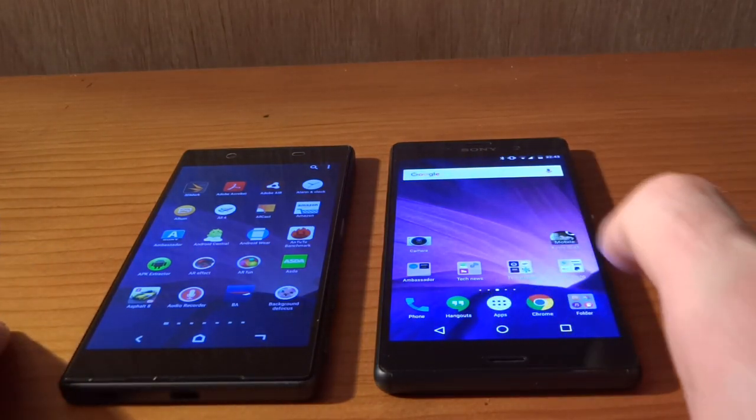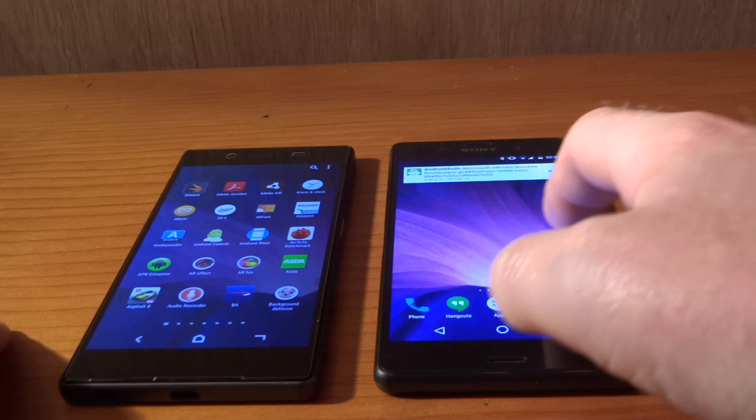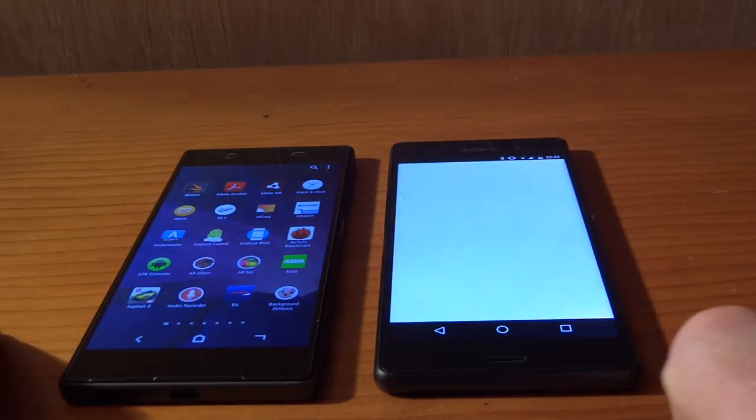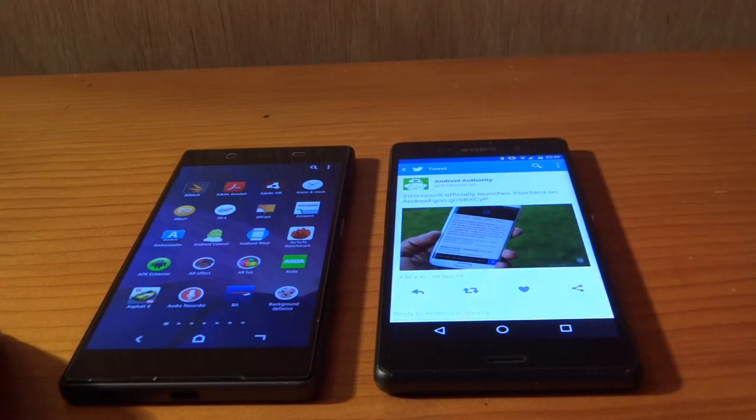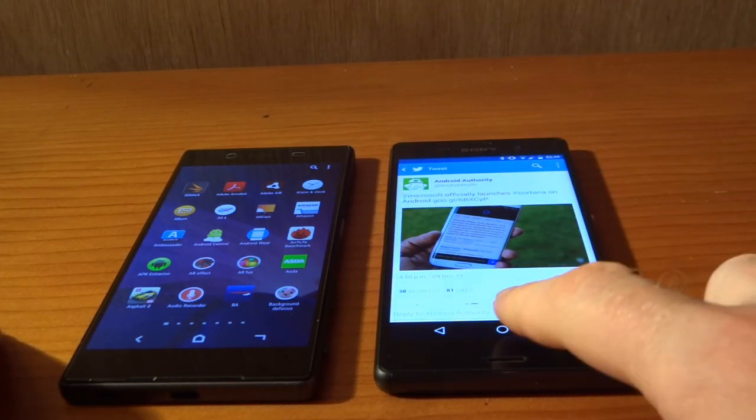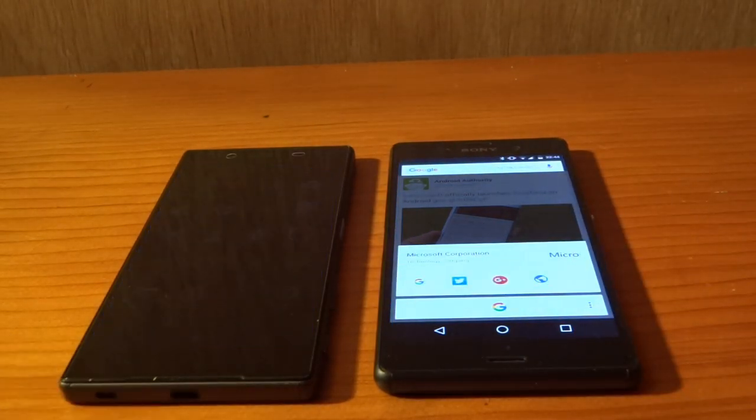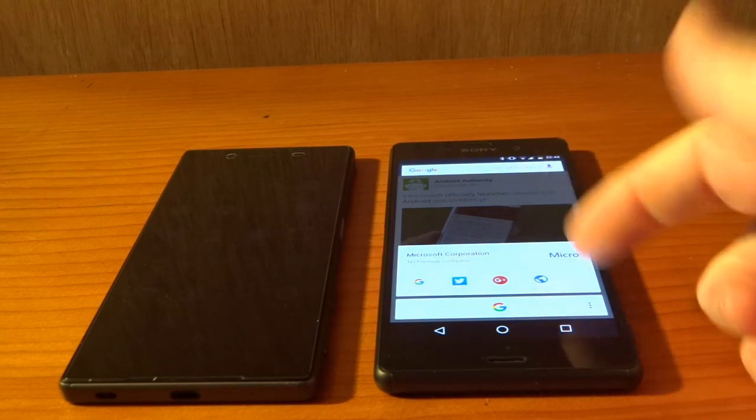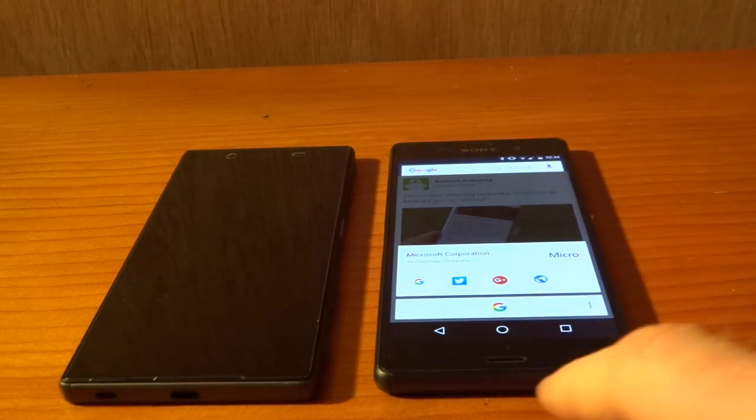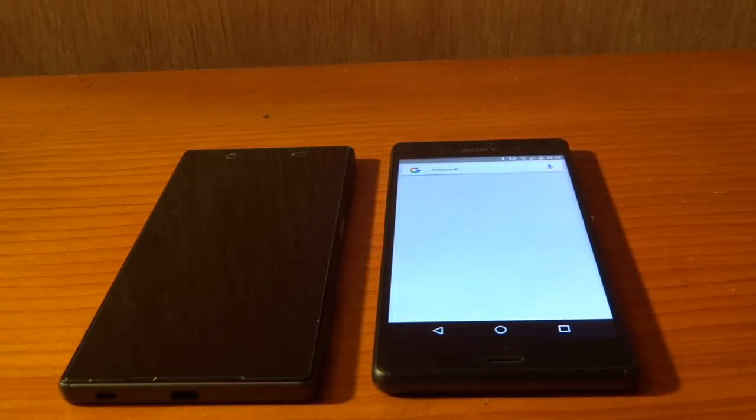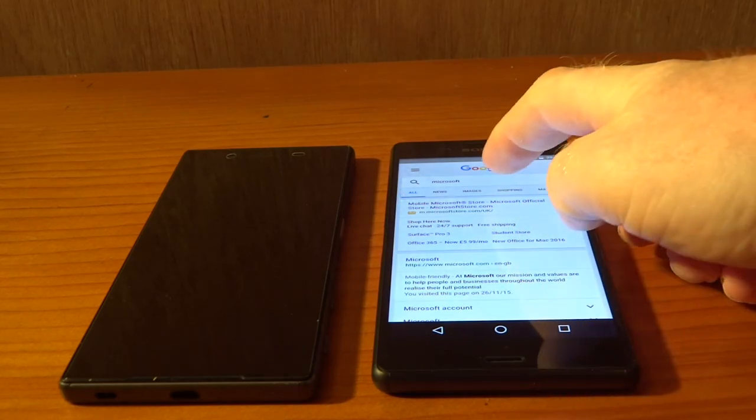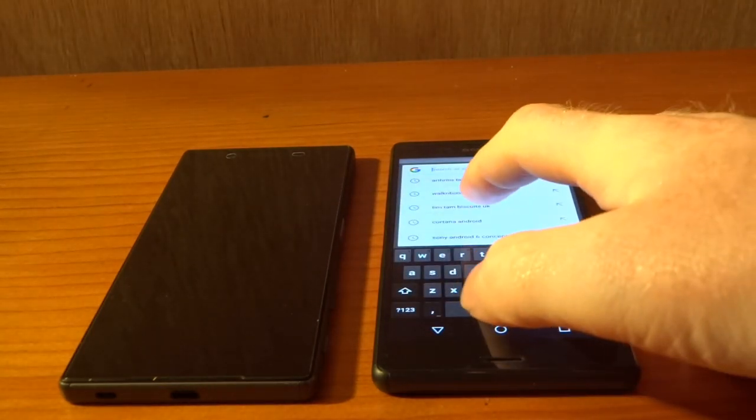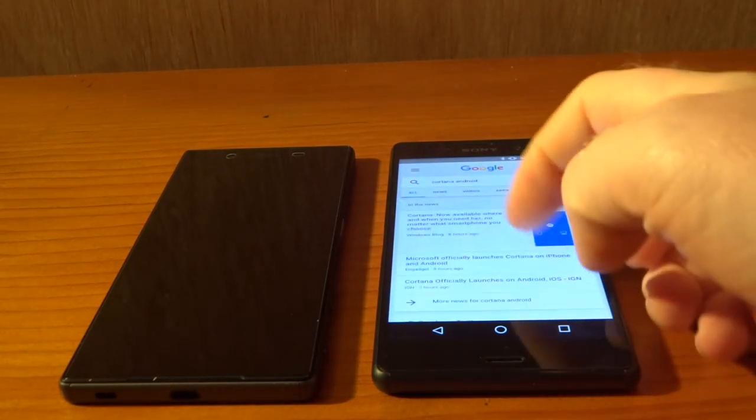One thing I do want to show you is a big feature that Google have brought. So if I just go into Twitter here and that article from Android Authority. If I press now on tap, pressing and holding my home button will actually allow me to bring up now on tap. Now, say for example I wanted to find out more about Microsoft. I can now hit Google and it will go straight in there.